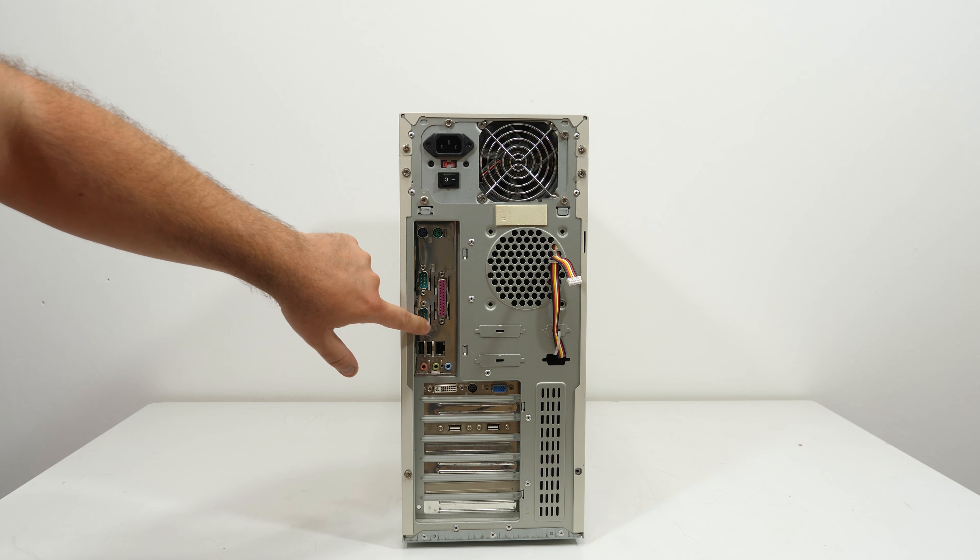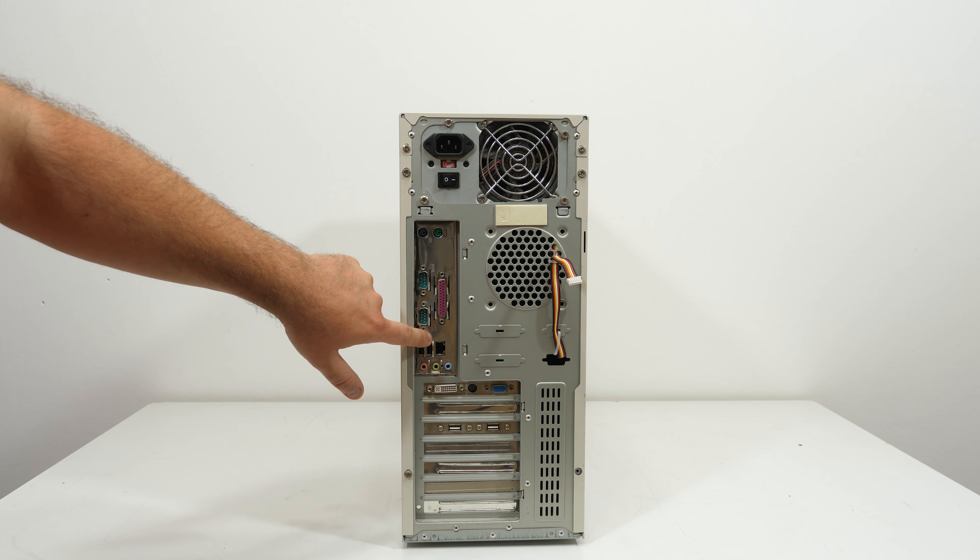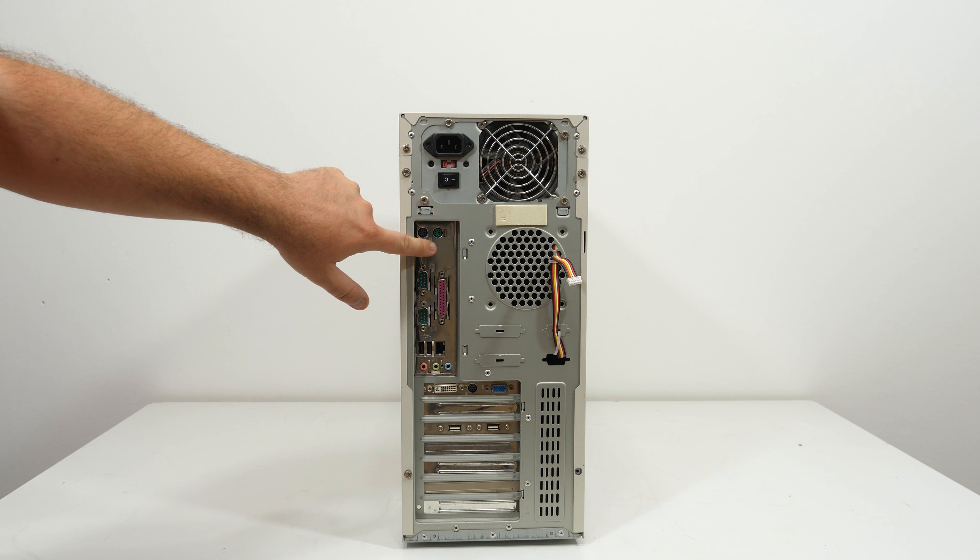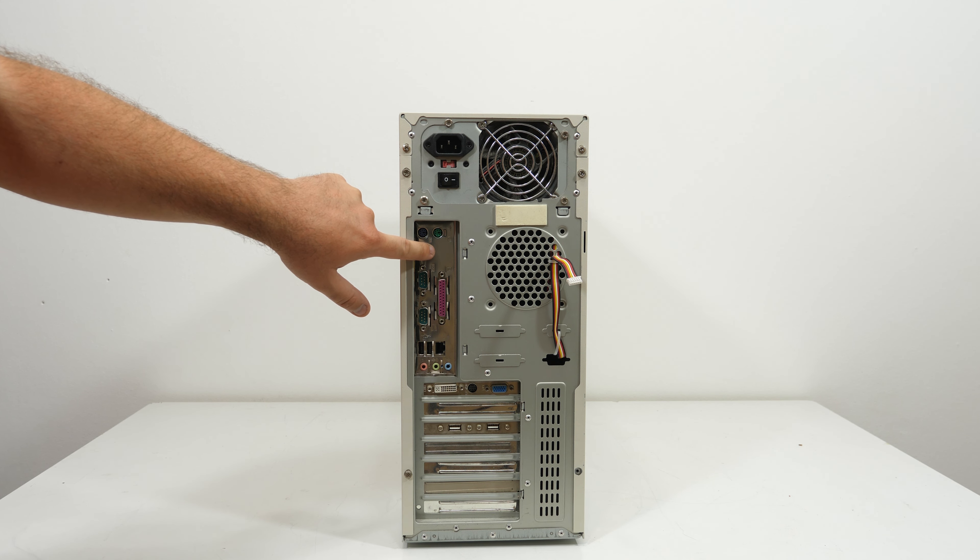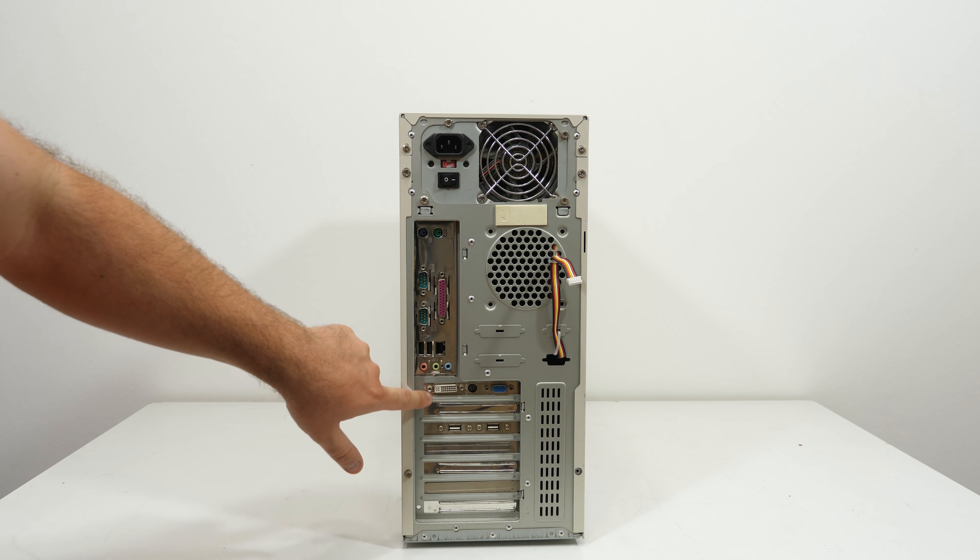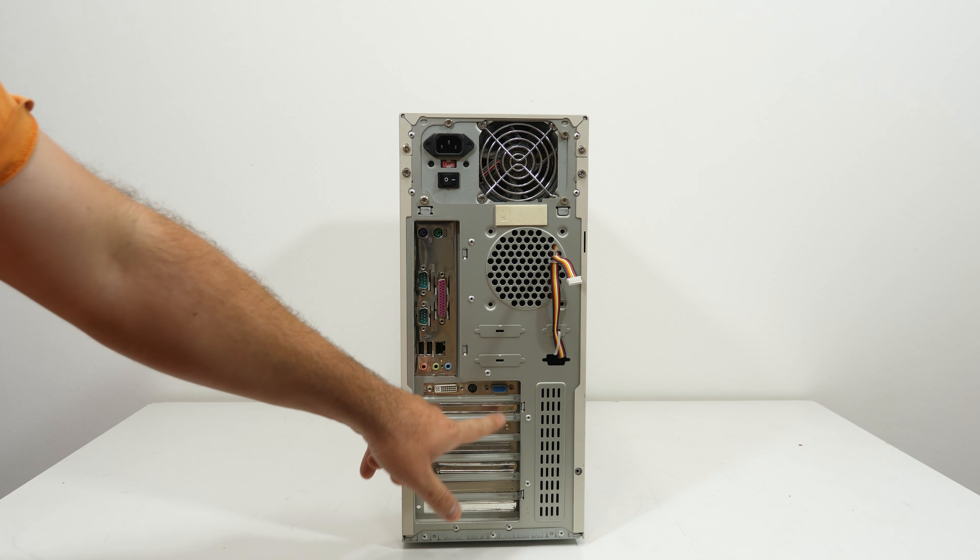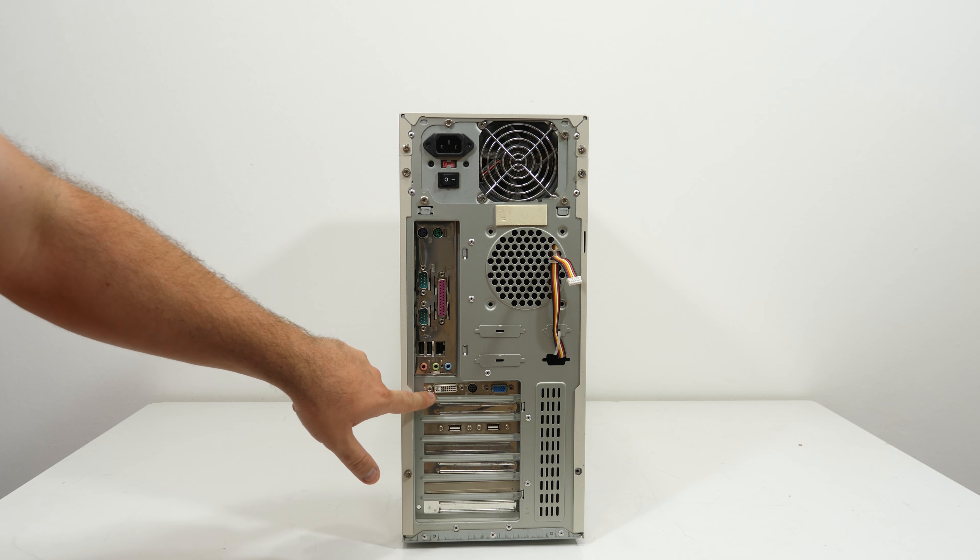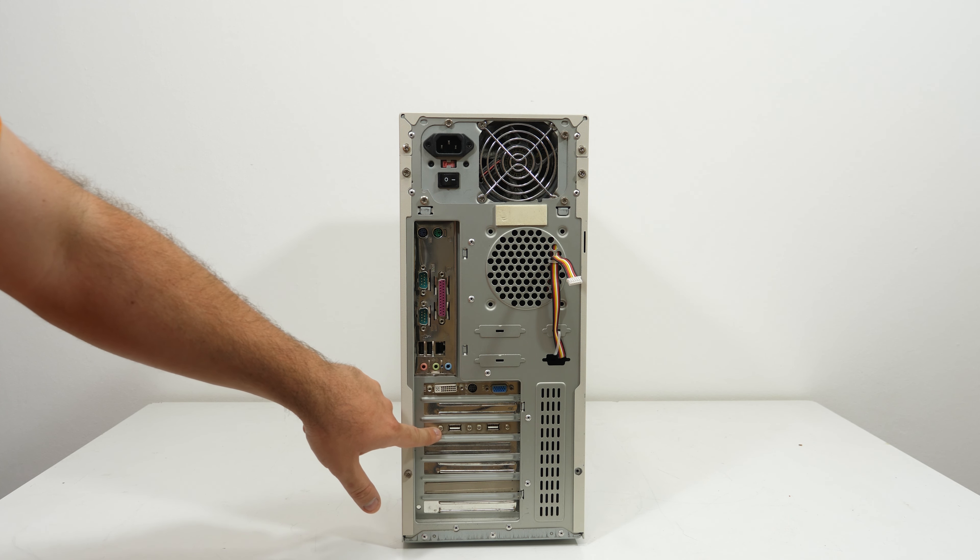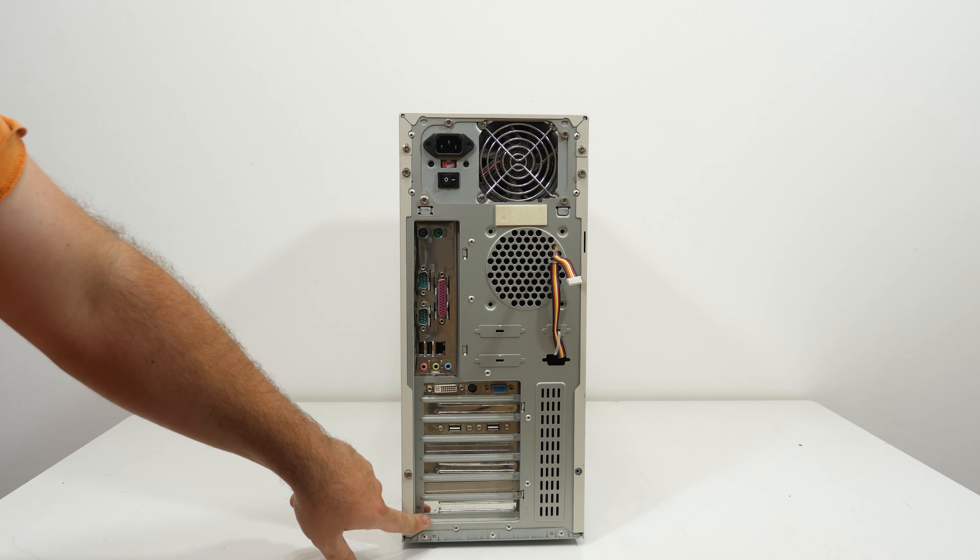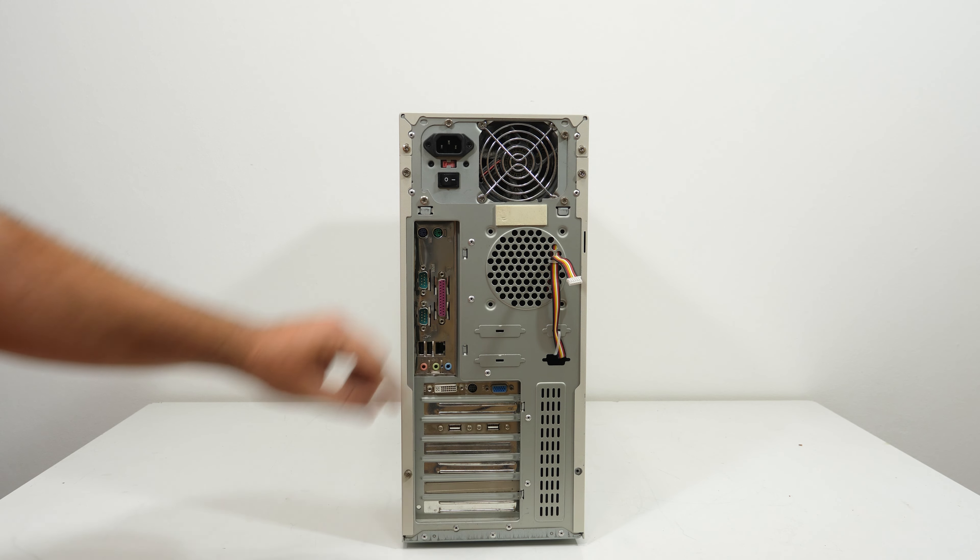Here we have the power supply and this motherboard doesn't really look like a Pentium 3 motherboard because it looks more like a newer generation, like a Pentium 4. Here we have the video card with VGA and DVI and a USB bracket, and no other expansion cards.